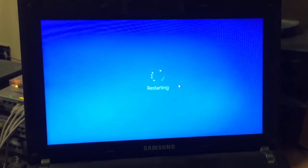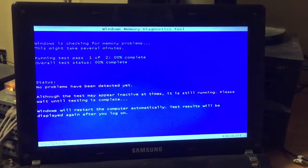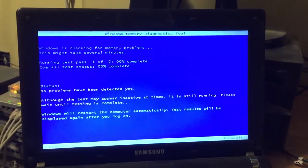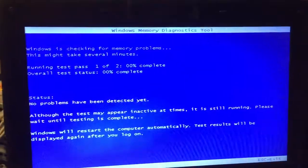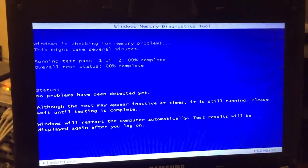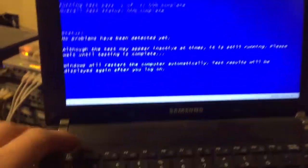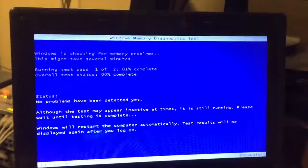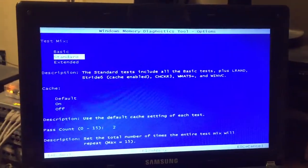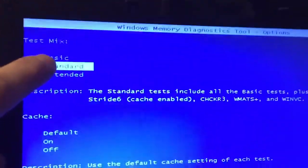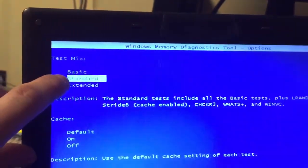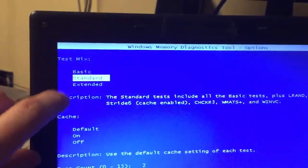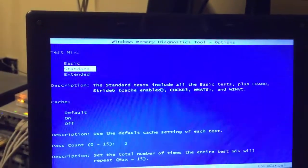And then after you've done this memory test, it'll say whether it's passed or not. They'll do a basic test. You can press F1 to get more options. So here is the memory test, and it's going to run through it. If you press F1 you get different test modes: basic, standard, extended, and cache. Let's go with standard.